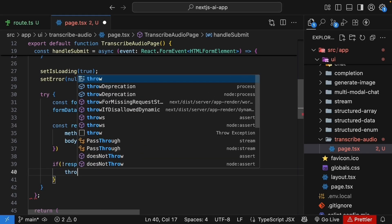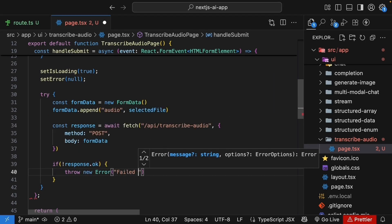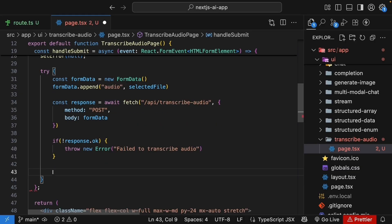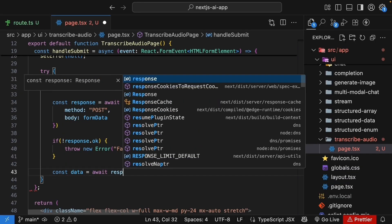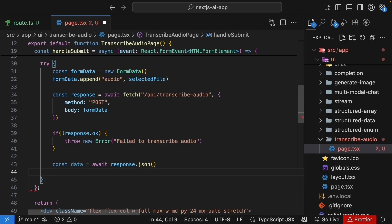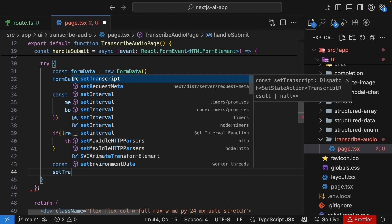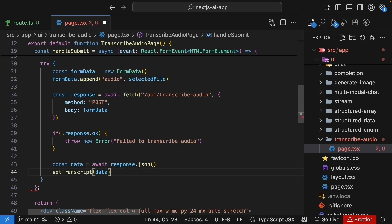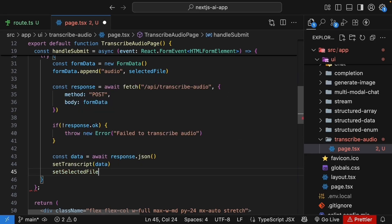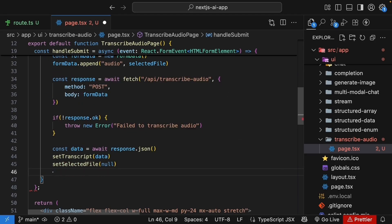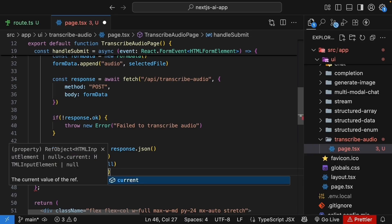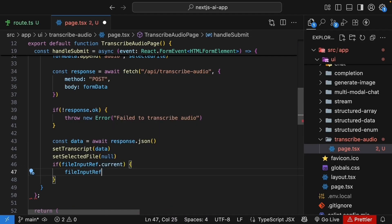We don't set content type headers as the browser handles that automatically for formData. If the response is not okay, we throw a new error. If the request was successful, const data is equal to await response.json, we update the state with transcript and we clear the selected file and reset the input. Set transcript to data.